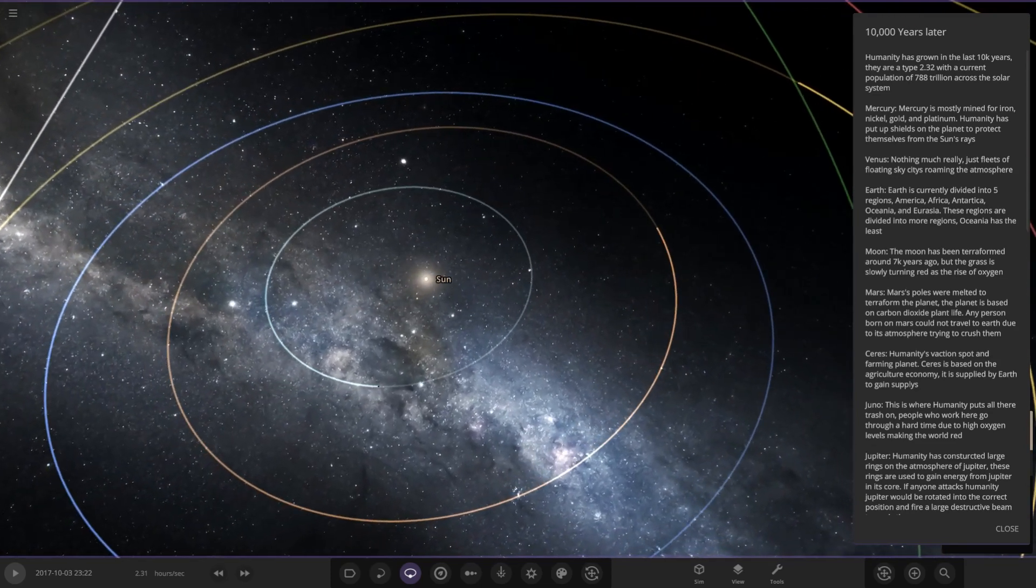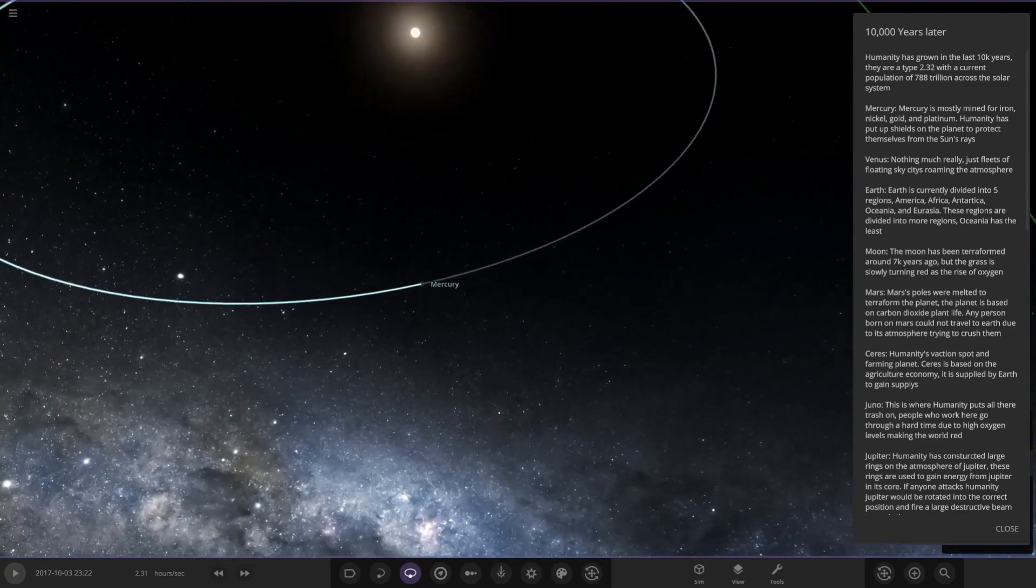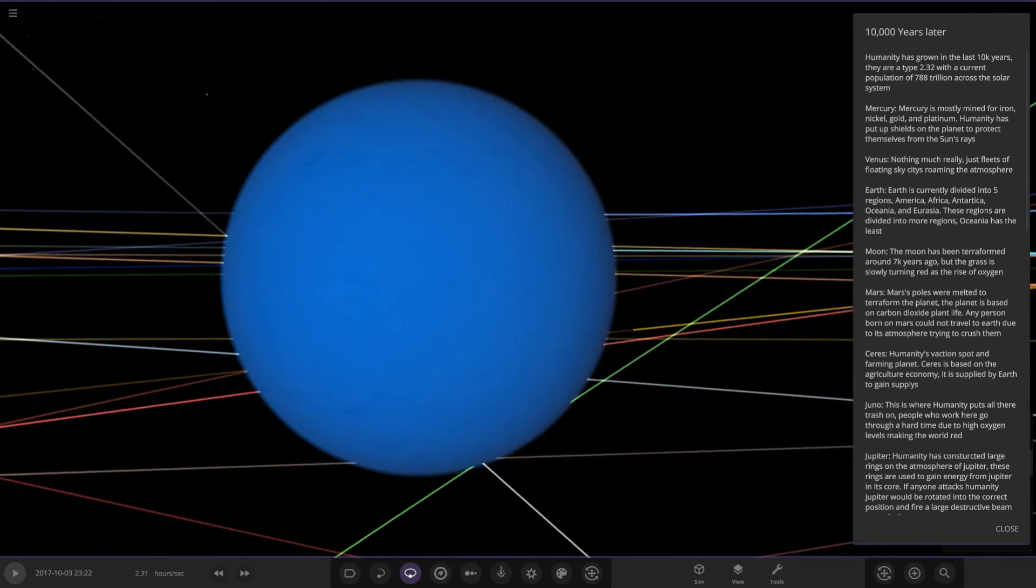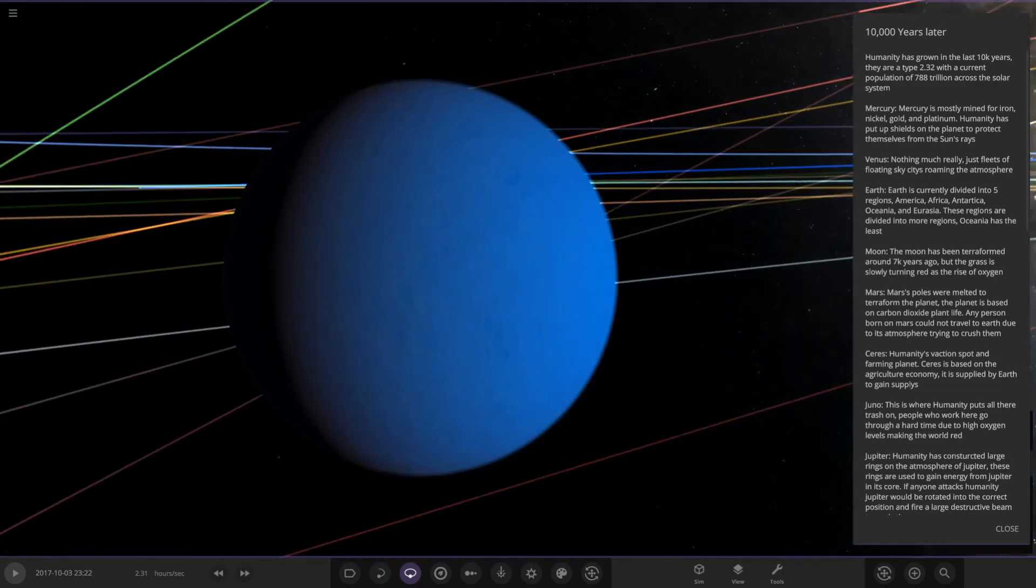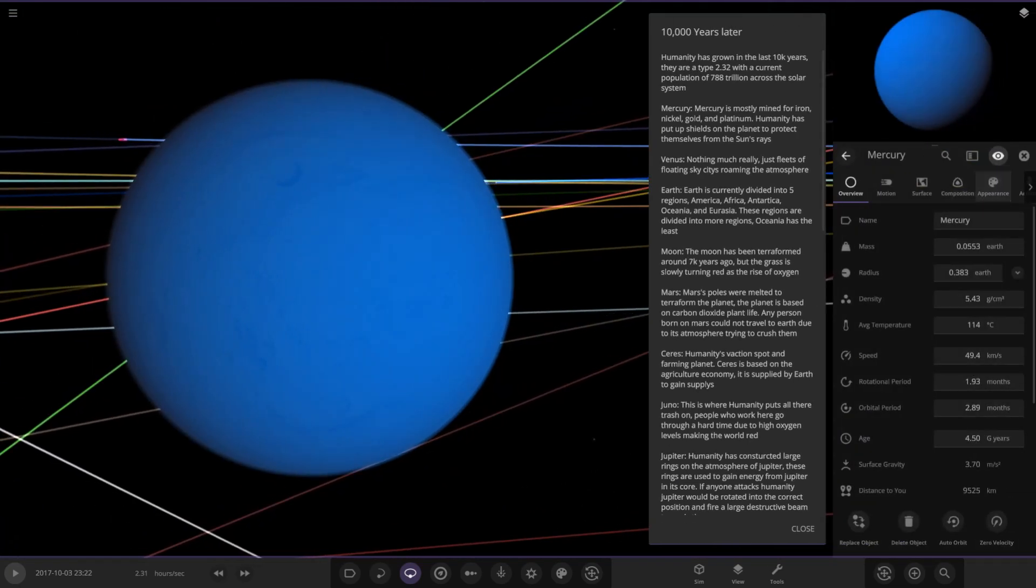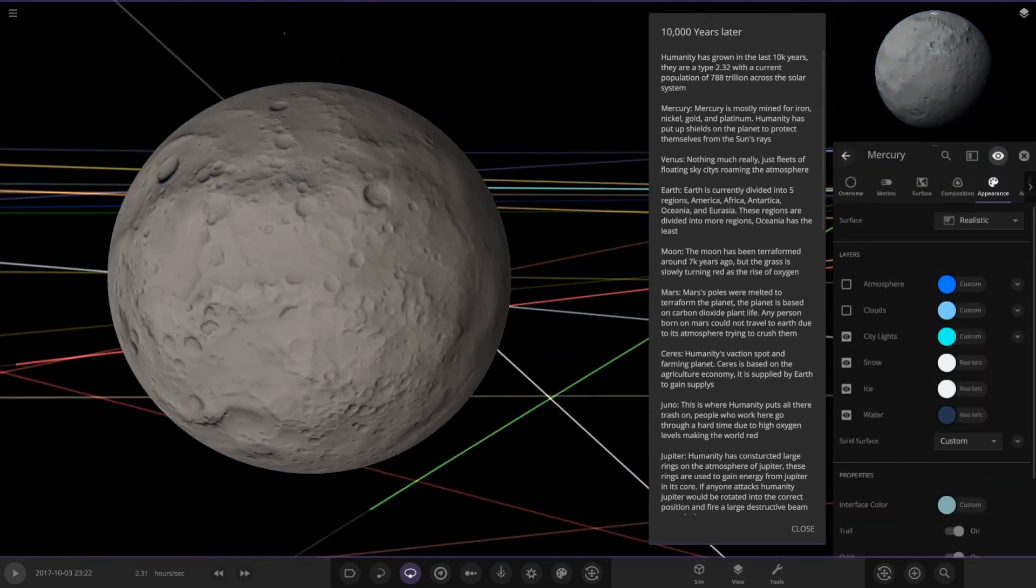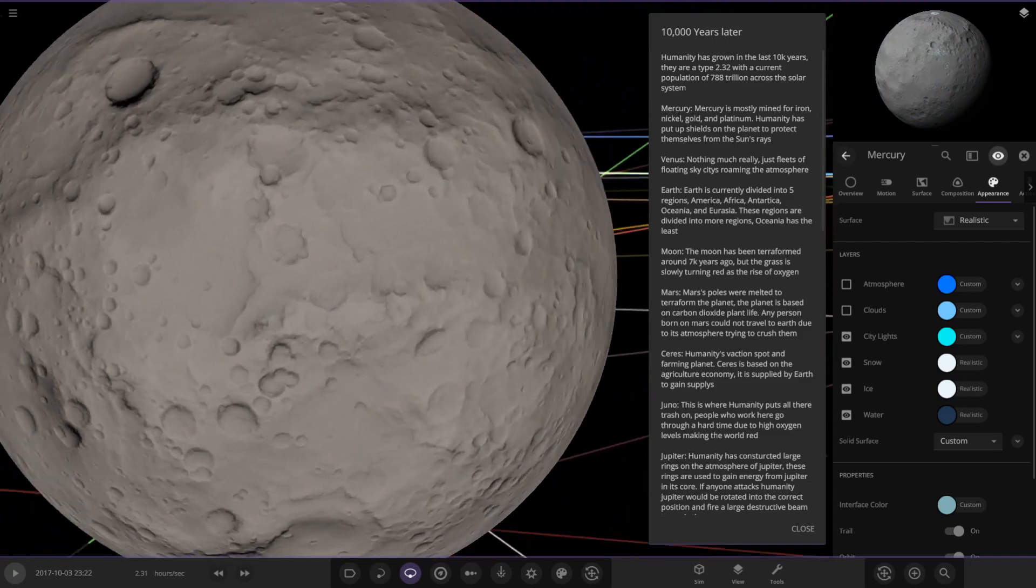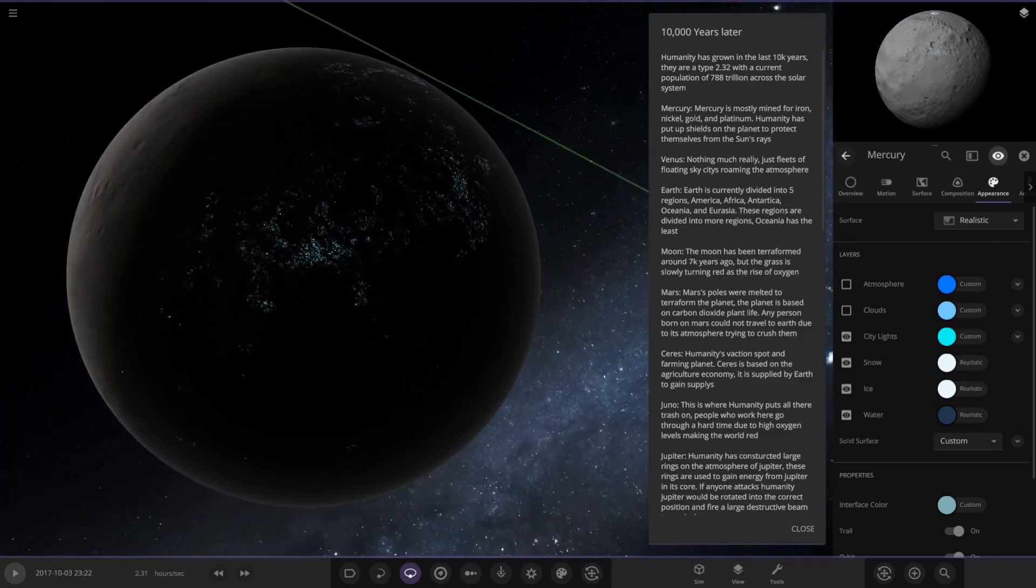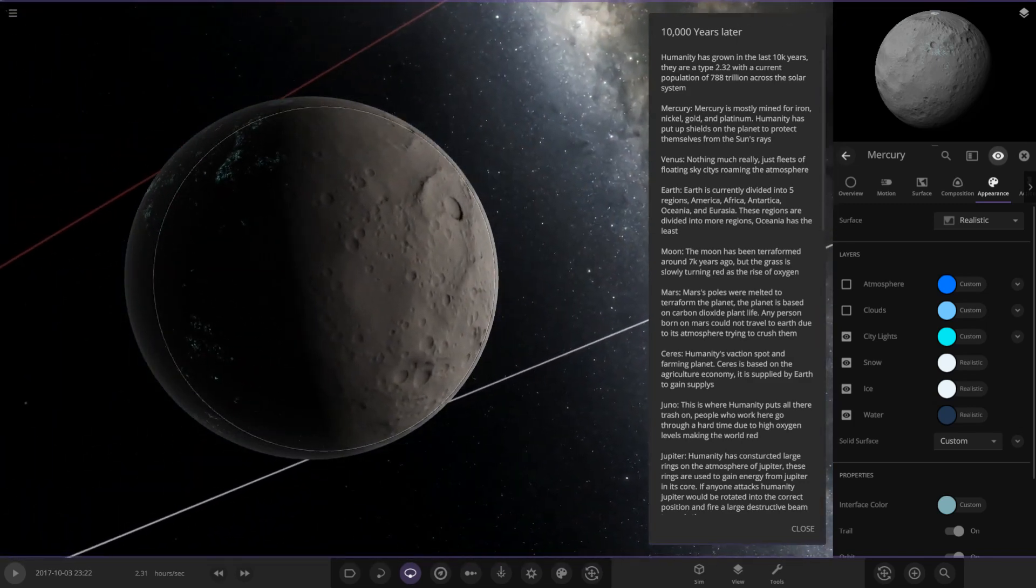Mercury is mostly mined for iron, nickel, gold and platinum. Humanity has put up shields on the planet to protect themselves from the sun's rays. Humanity have put up a shield. I'm guessing that's what the blue atmosphere is representing here. So Mercury is now shielded from the solar rays of the sun. I quite like that. It looks a little different in the future probably because they mined it so much that its original surface disappeared as they mined it down. There's some city lights for the mining colony on there as well.